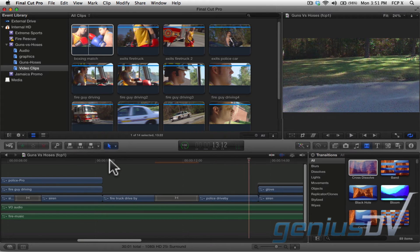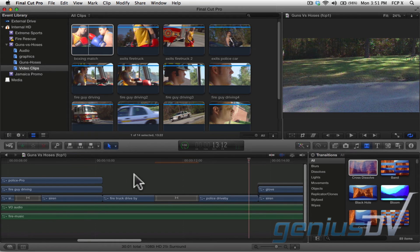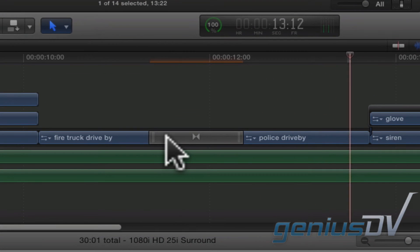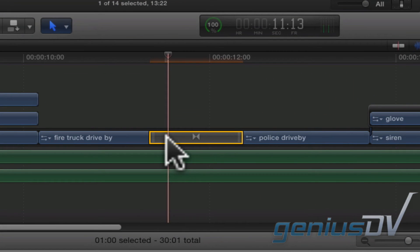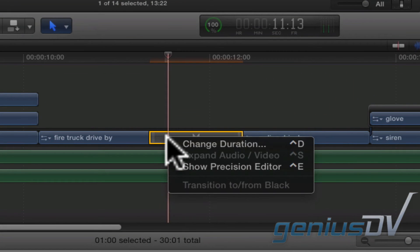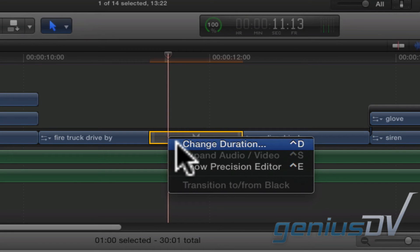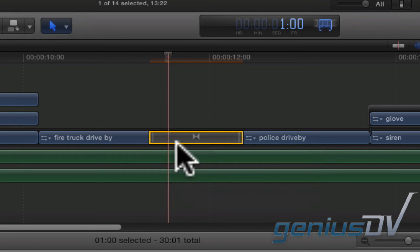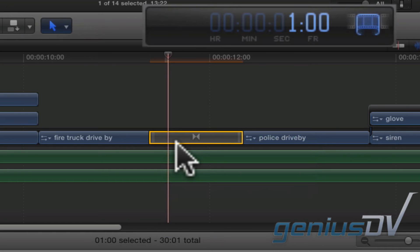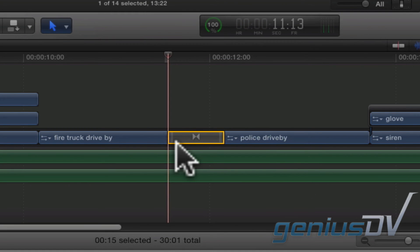It's important to note that each transition has its own unique duration. To change the duration of a transition, right-click on the transition and choose Change Duration from the contextual menu. The duration of the transition will appear within the dashboard. Type the new duration for your transition and press the return key to enter the value.